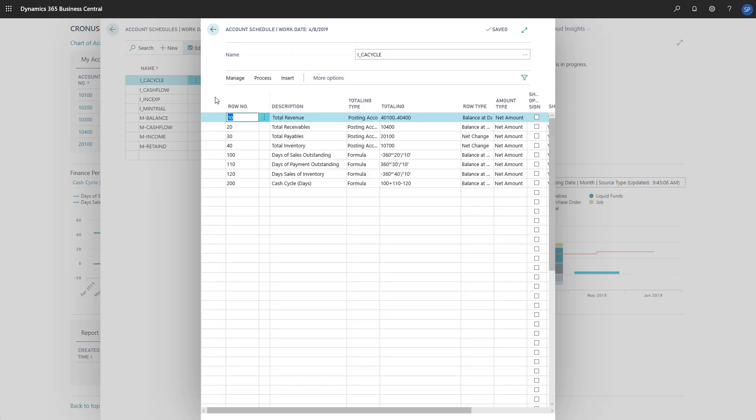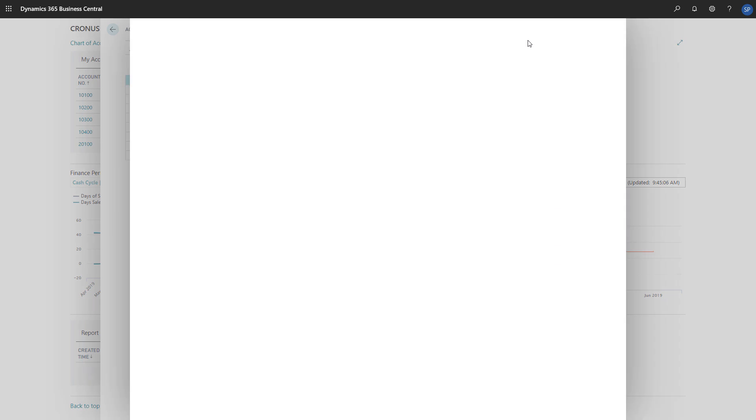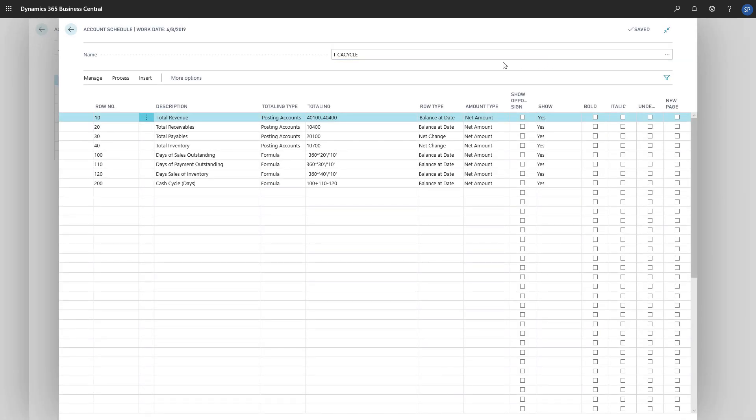Each of the first four rows in the Totaling column show the General Ledger's accounts that are defined. We'll change the Totaling field based on our General Ledger accounts.